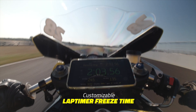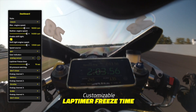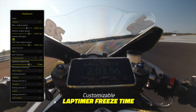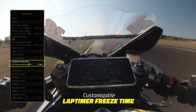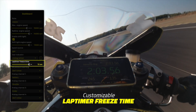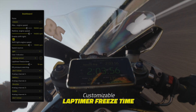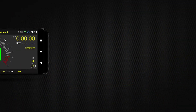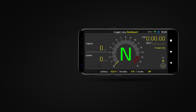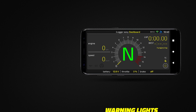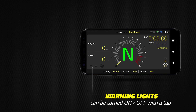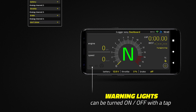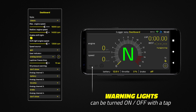The lap-timer freeze time option freezes the lap-time display when crossing the start-finish line on the racetrack. Dashboard warning lights can be turned on or off with a tap.